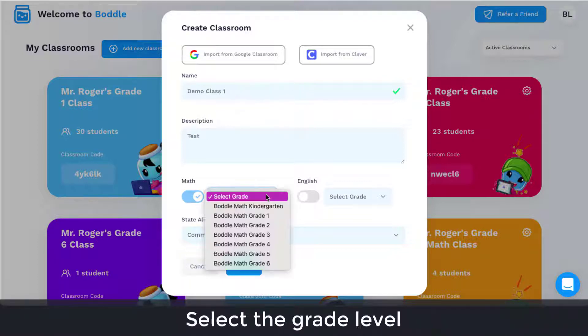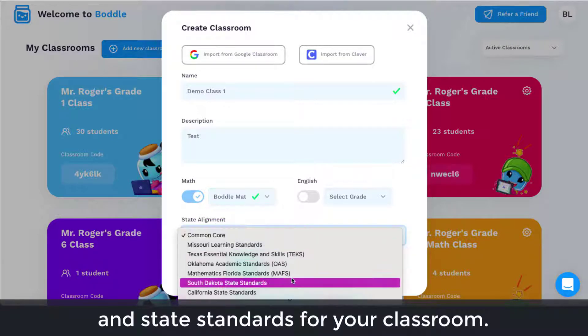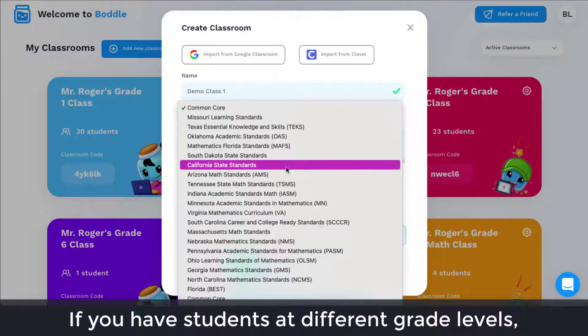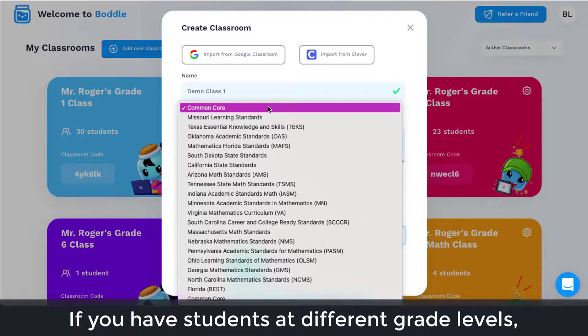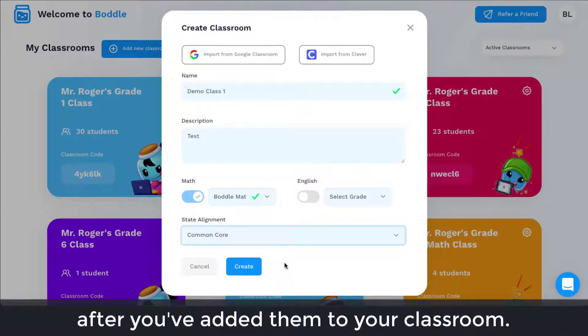Select the grade level and state standards for your classroom. If you have students at different grade levels, you'll be able to adjust the grade level for individual students after you've added them to your classroom.